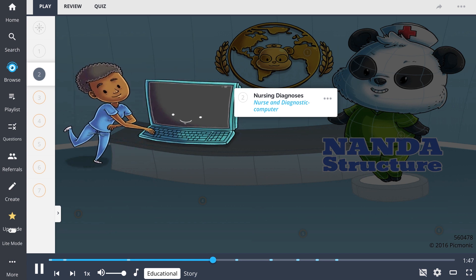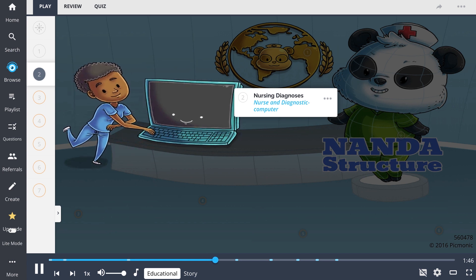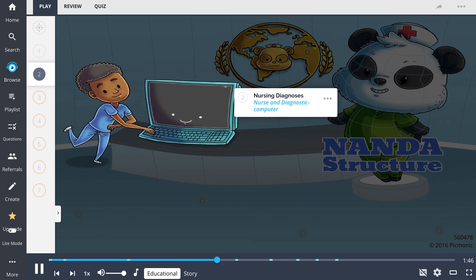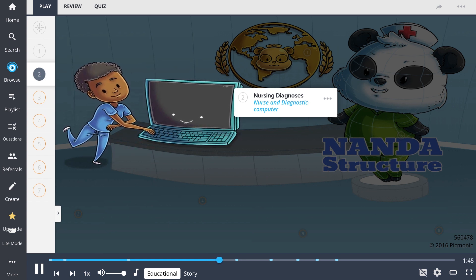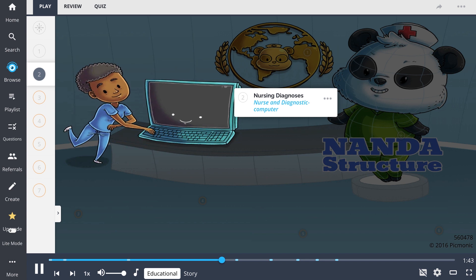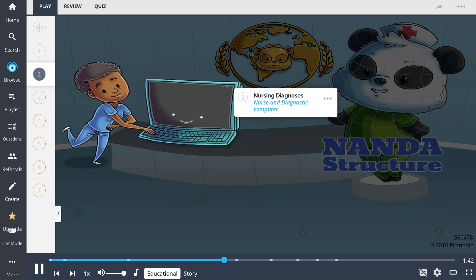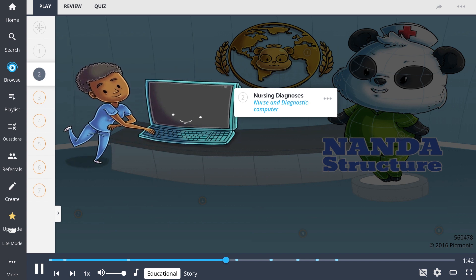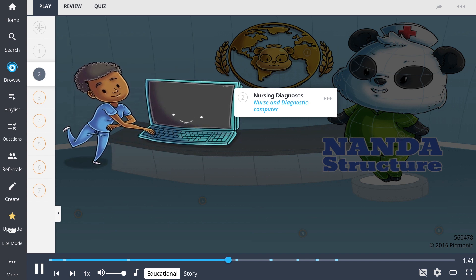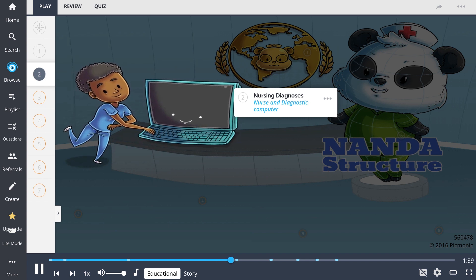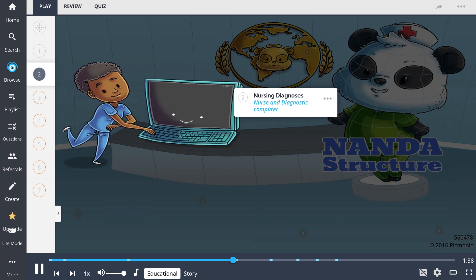Nursing diagnoses provide a basis for selecting nursing interventions to achieve outcomes desirable to both the caring professional nurse and their patients.